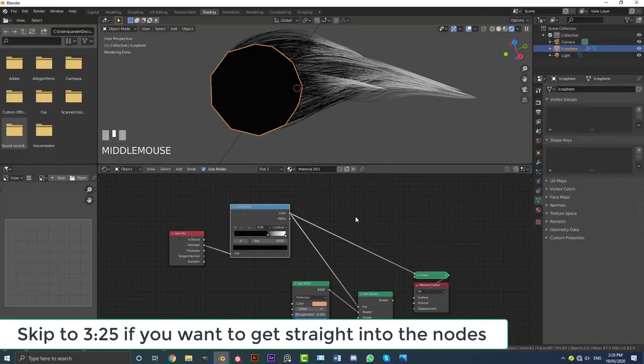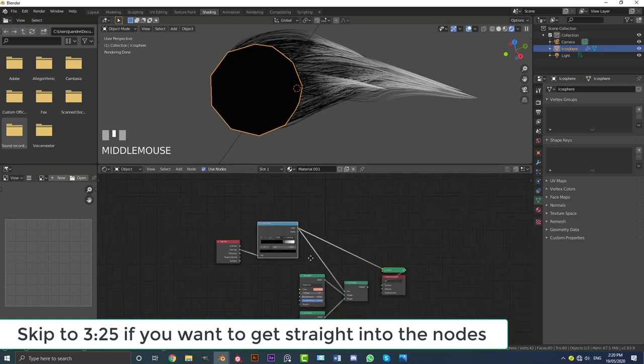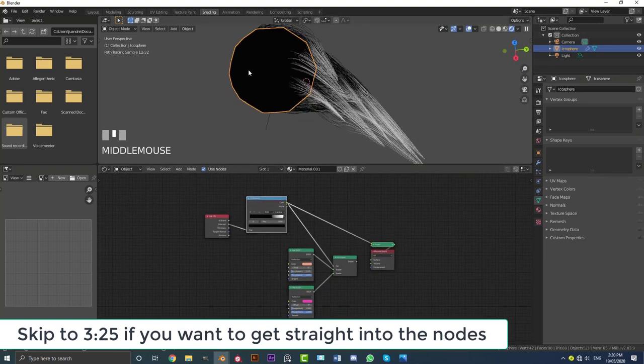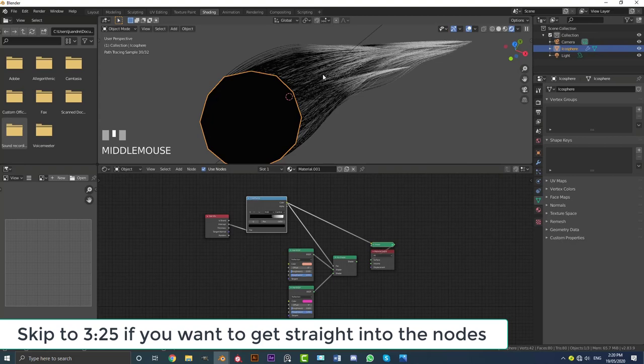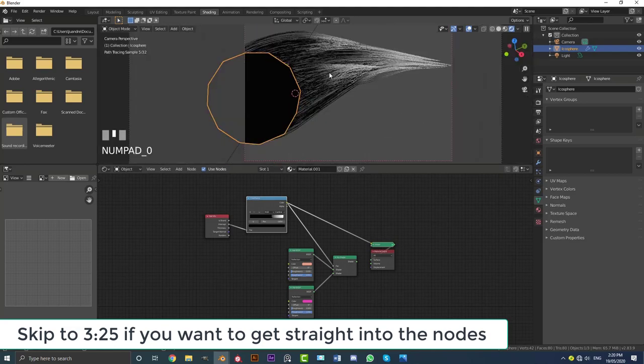Just keep in mind this doesn't work in Eevee so we are going to be working in Cycles today. But it's still very simple stuff and don't worry about it. I'm going to be quickly showing you how to make this setup here. But if you already have a character, go ahead, skip ahead and just watch the node setup part of this. You don't have to watch me making this little setup here. So let's get into it and I hope you guys enjoy it.